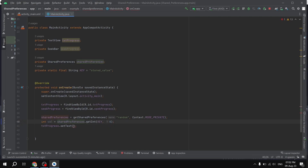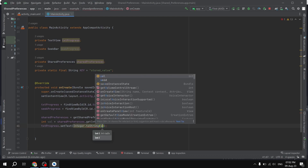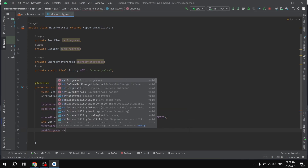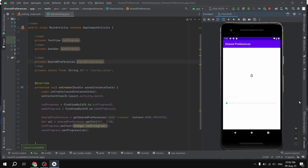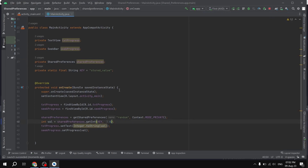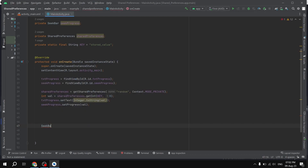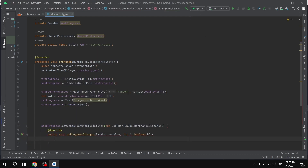Then I set the text of txtProgress using setText, converting the integer value to a string with Integer.toString(value). After that, I set the SeekBar's progress using zigProgress.setProgress(value). Now if I run this application, as you can see we are getting zero because the default value is also zero. Now we'll write the remaining logic — I'll continue with the SeekBar's setOnSeekBarChangeListener.